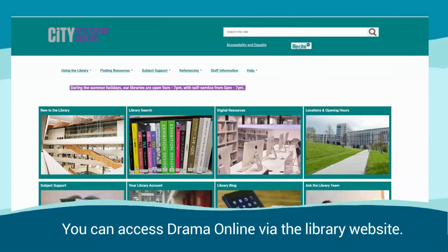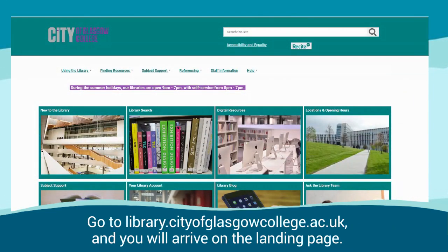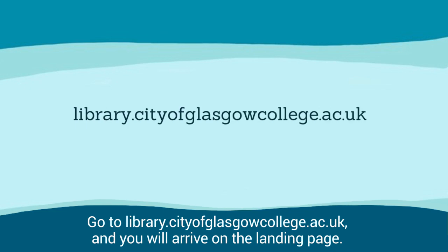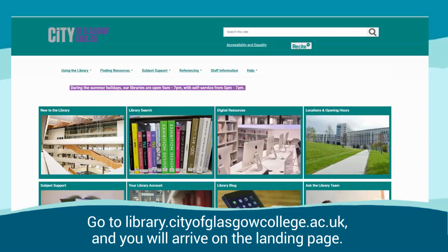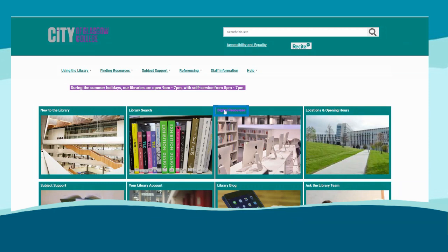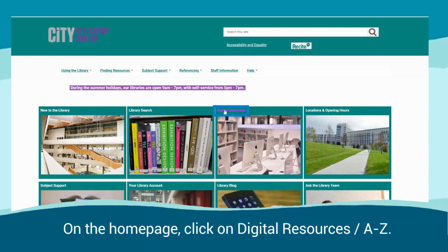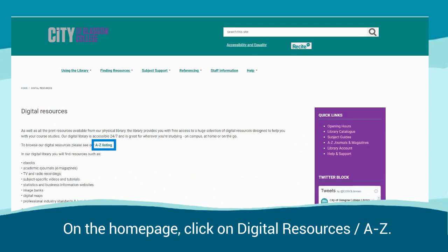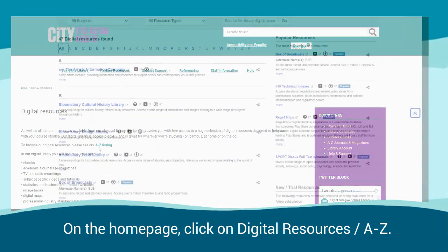You can access Drama Online via the Library website. Go to library.cityofglasgowcollege.ac.uk and you will arrive on the landing page. On the home page, click on Digital Resources A to Z.